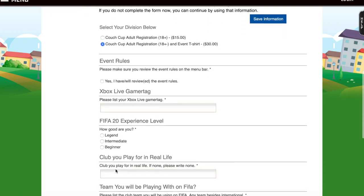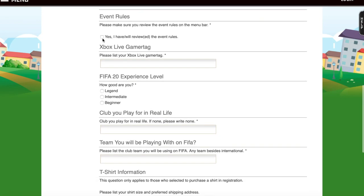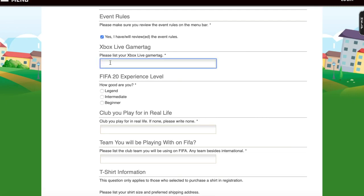Now we're going to get into the application questions. The first one: please make sure you review the event rules on the menu bar — make sure you check these out when you're done applying. Then you're going to enter your Xbox Live gamertag, just how it is spelled, capitalize or lowercase, however you spell it — make sure it's accurate.